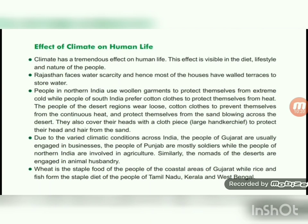Desert dwellers also cover their head with a cloth or turban — called Pagadi — to protect from heat and sand. Due to varied climate conditions, the people of Gujarat are usually engaged in business, people of Punjab are mostly soldiers, while people of northern India are involved in agriculture. The nomads of the deserts are engaged in animal husbandry. Wheat is the staple food of coastal Gujarat, while rice and fish form the staple diet of people of Tamil Nadu, Kerala, and West Bengal.